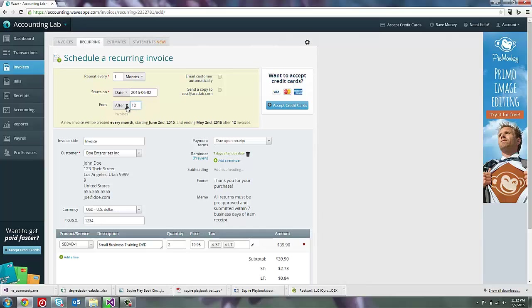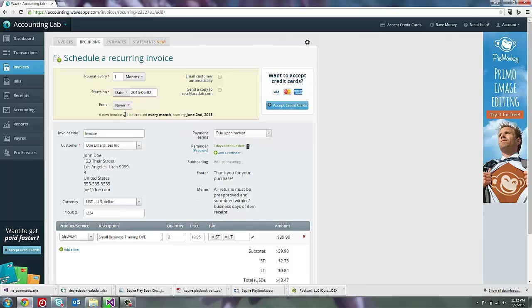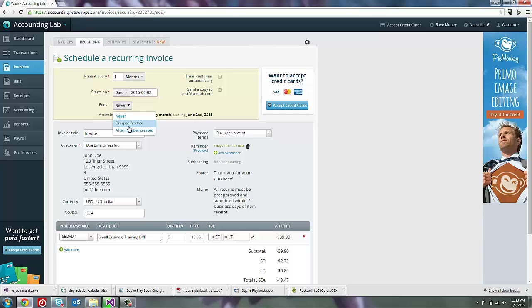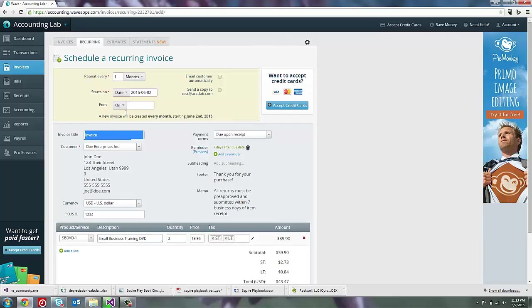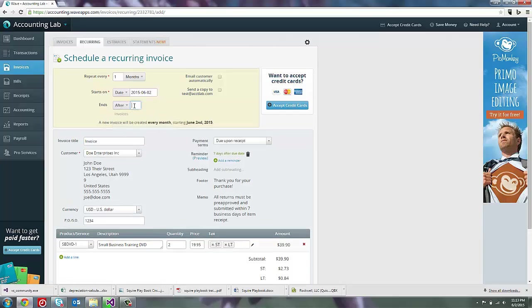I could say end after a specific date, or I could say never end and just have it go on ongoing like an ongoing rent contract or something like that until we decide to cancel the contract and I can go in and edit it and end it at that time. In this case, we're going to do a one-year contract. So I am going to say after 12 invoices.